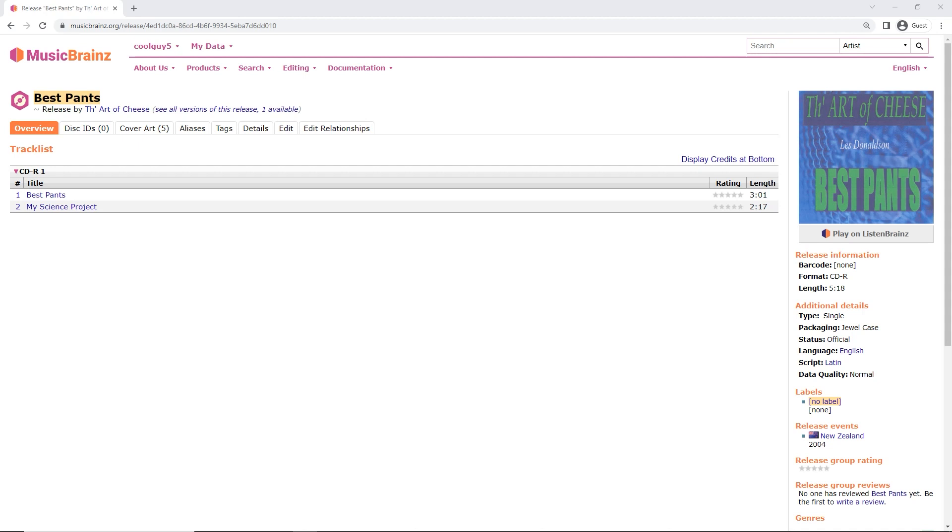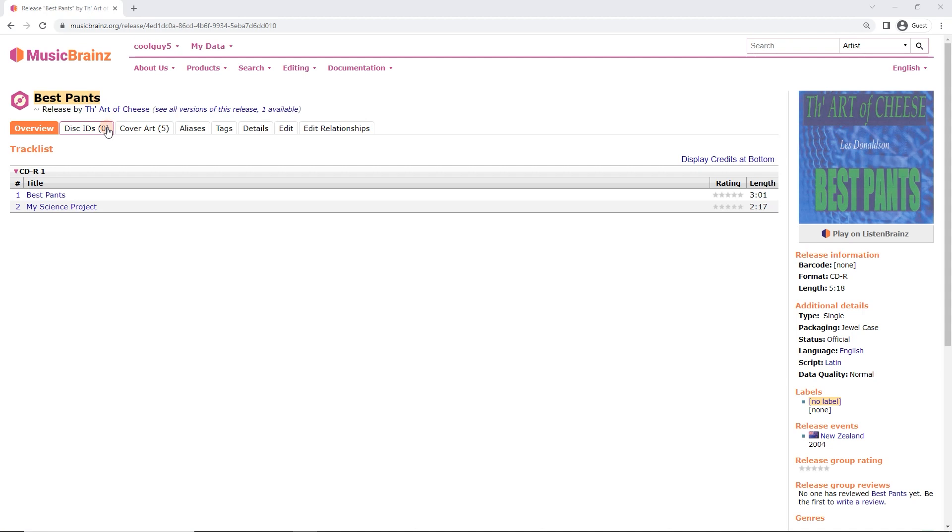It's quite useful and we also use it to set track times to the millisecond in MusicBrainz. Now I've added this CD that we can see here, Best Pants by the Art of Cheese. We can see it's got no disk IDs.